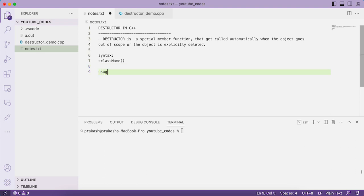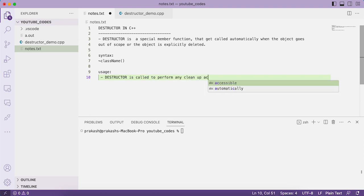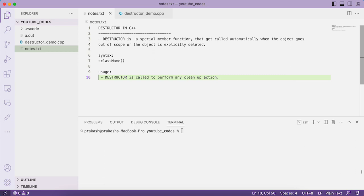The main use of the destructor is to perform any cleanup actions. The cleanup actions may include freeing any resources you have allocated, or closing any resources that are open. You can perform that type of cleanup operation within the destructor. The destructor is called when the object goes out of scope or is deleted, and you define the cleanup action within the body of the destructor.